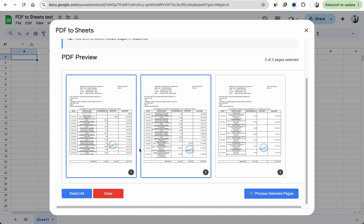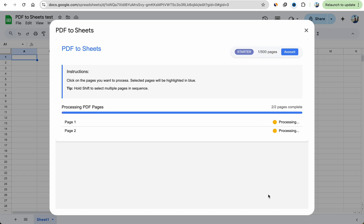The good thing about this add-on is that it can even extract text when it's scanned or an image, where a lot of add-ons can't do that. So we'll go ahead and click Process Selected Pages.